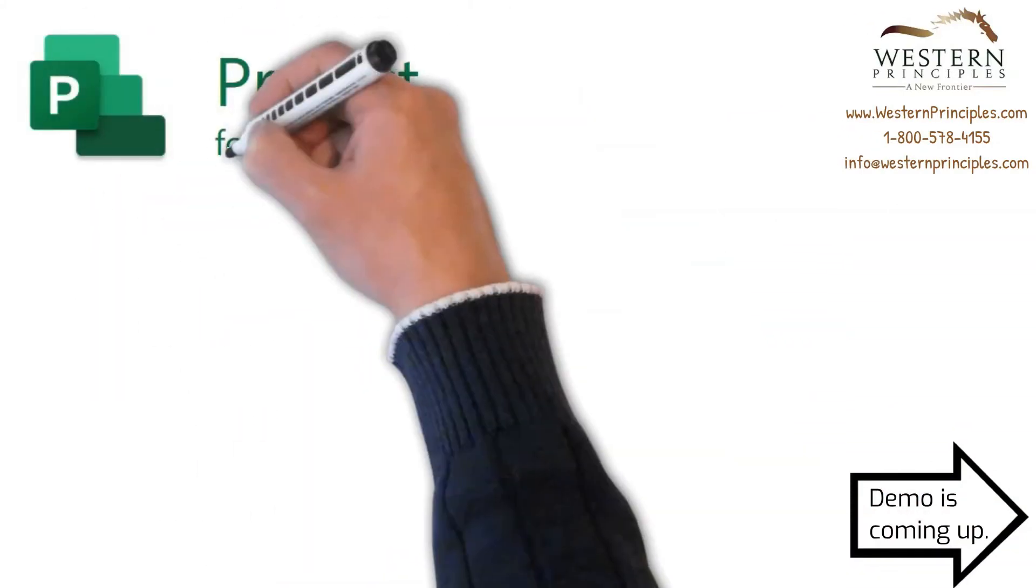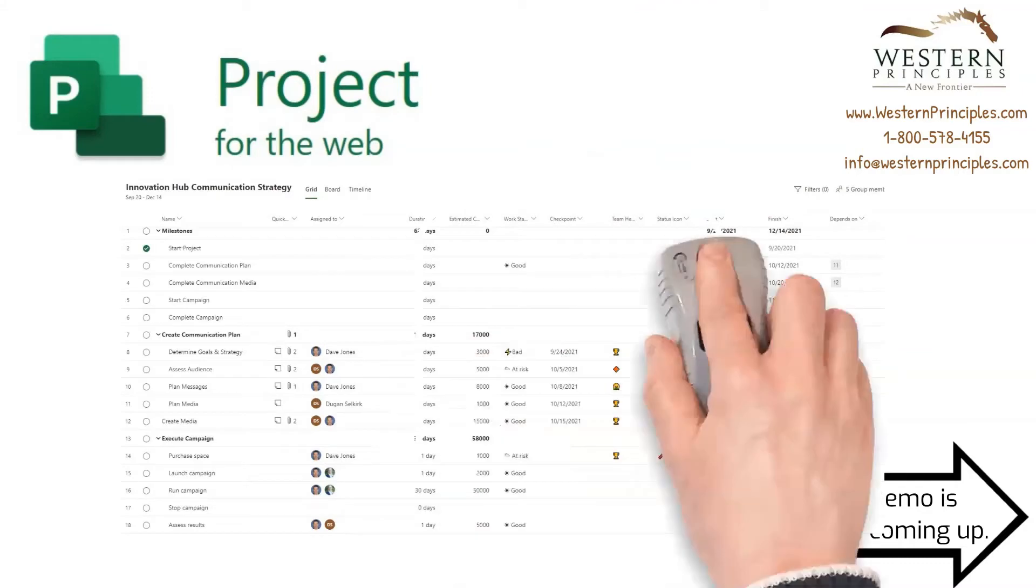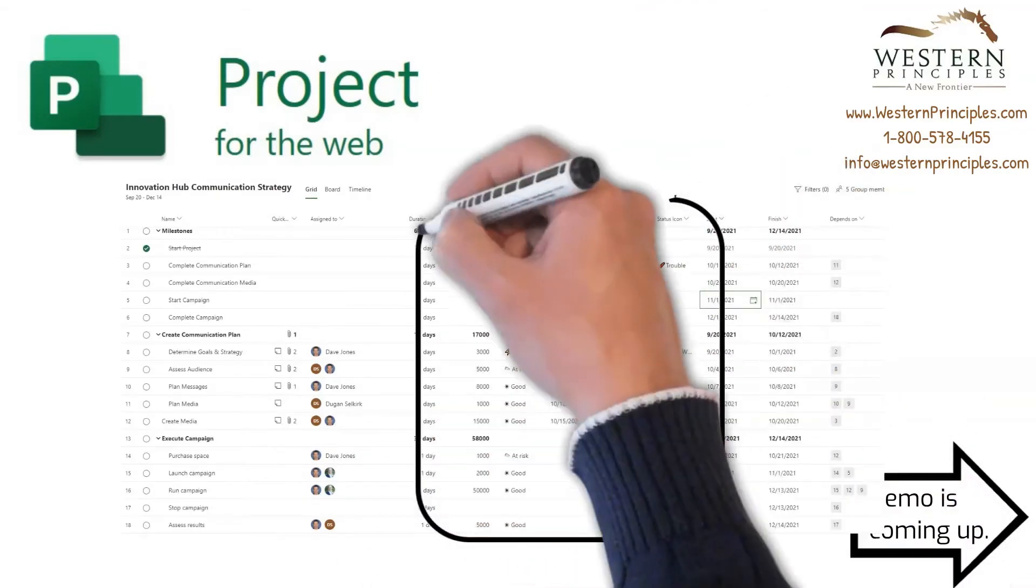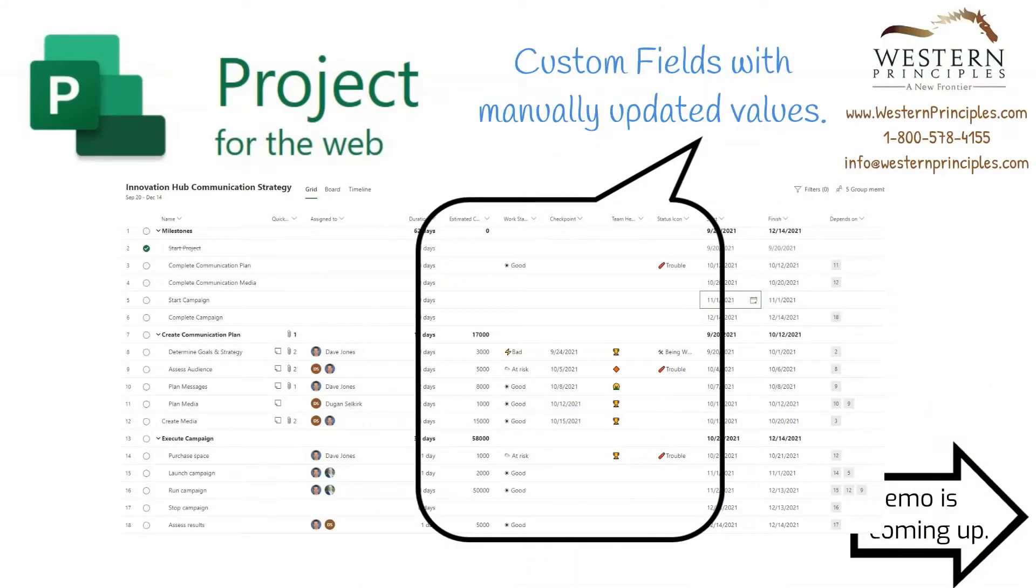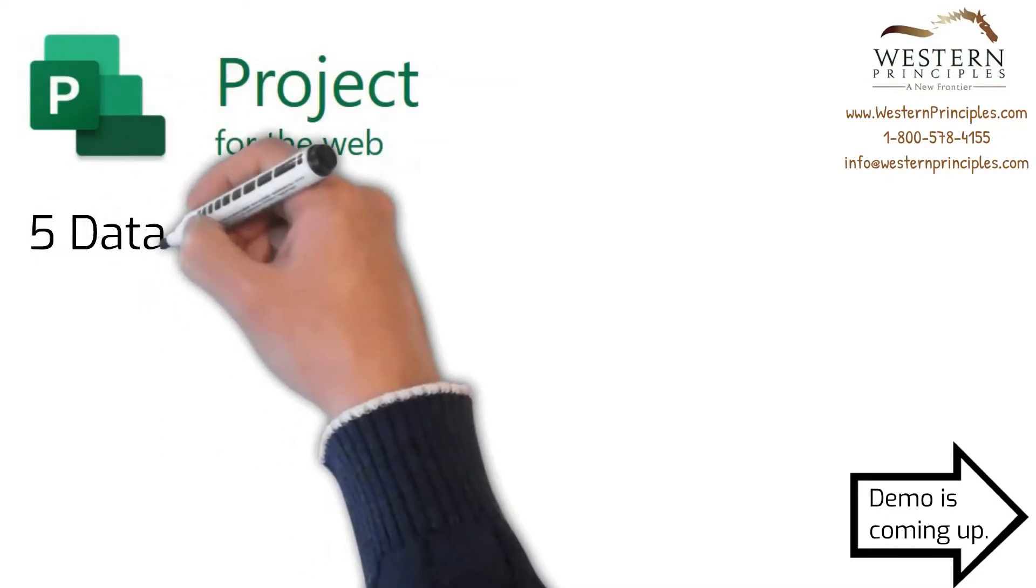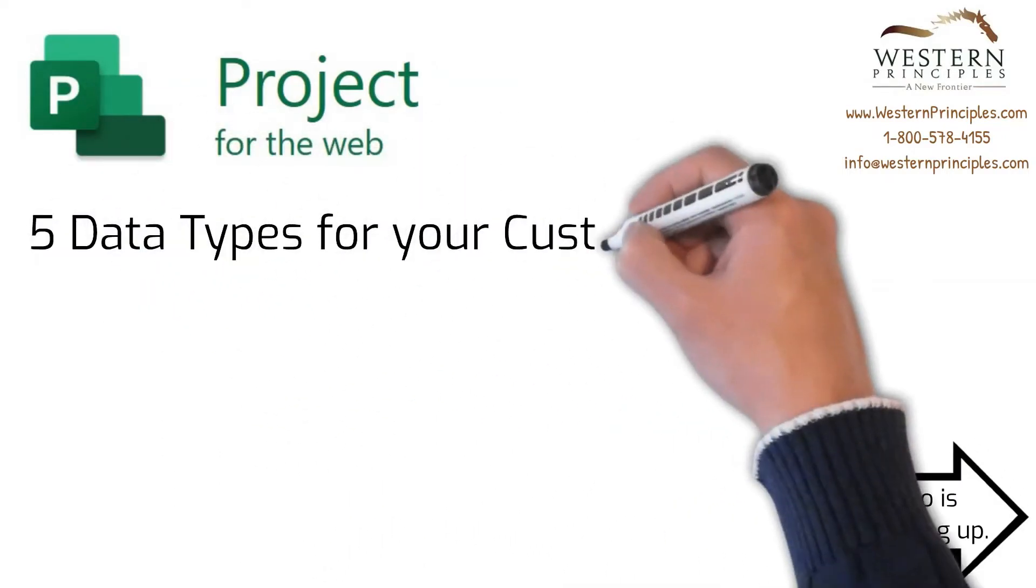Project for the Web provides the ability to create, set, and show custom values, including RAG indicators, for each task. What kind of information can you show in these custom fields?